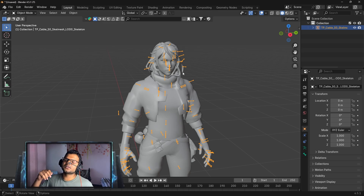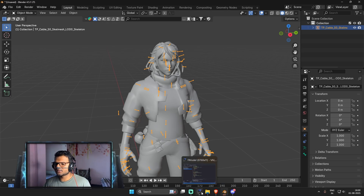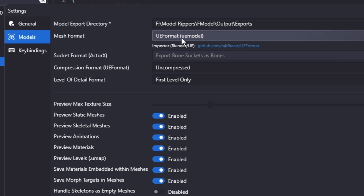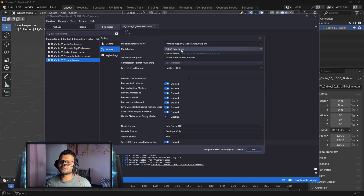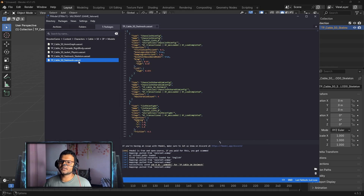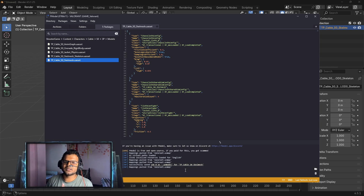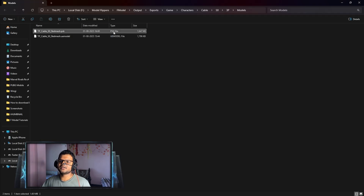Now I'll show you how to import using the PSK/PSA format. First, go back to FModel, click Settings, then Models, and change the Mesh Format to Actor PSK/PSKX. Press OK, then right-click the model again and click Save Model. This time it will be saved in PSK/PSA format. You can see the Deadlock model has been saved — and if you click on the folder, you'll see it is now a PSK file instead of a UMODEL file.